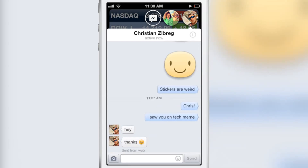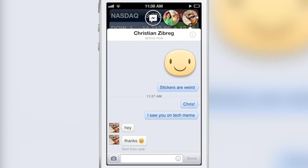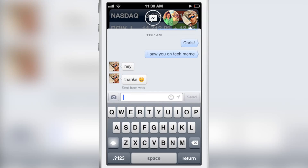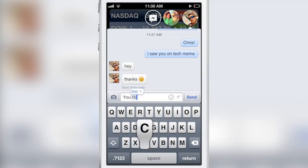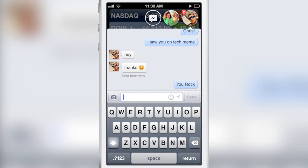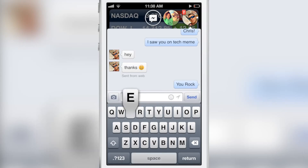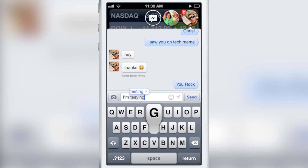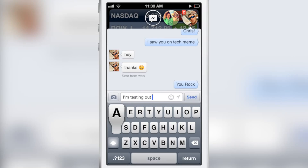The ChatHeads are built into the Facebook app itself, so you can use them within the Facebook app, but if you want to use them outside anywhere in iOS, then you will need MessageBox, which is a jailbreak tweak from Adam Bell. You can see the really handy thing about this is that you can reply.